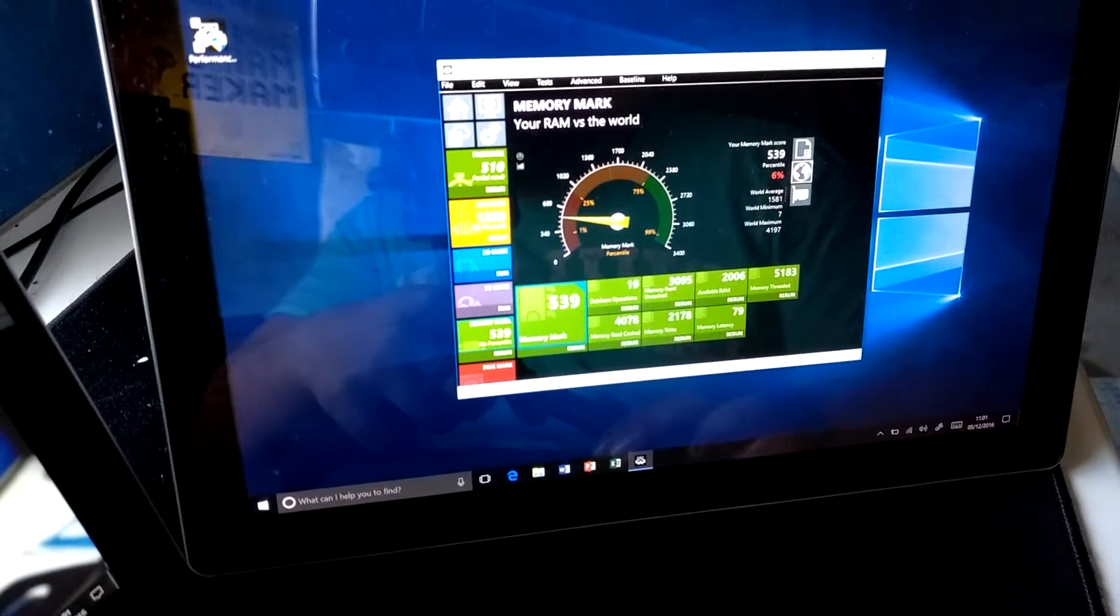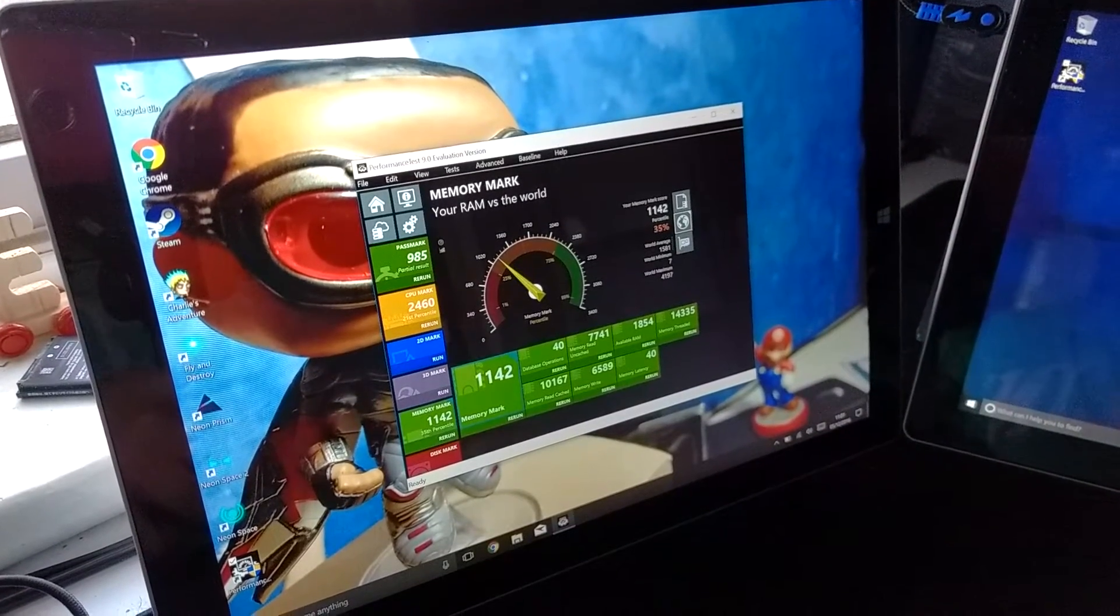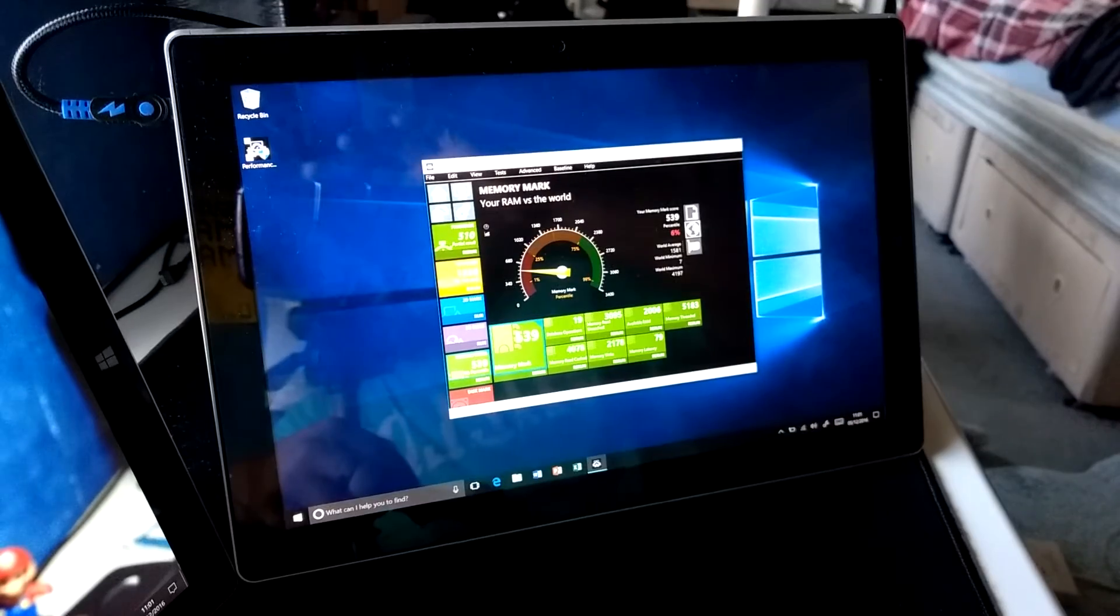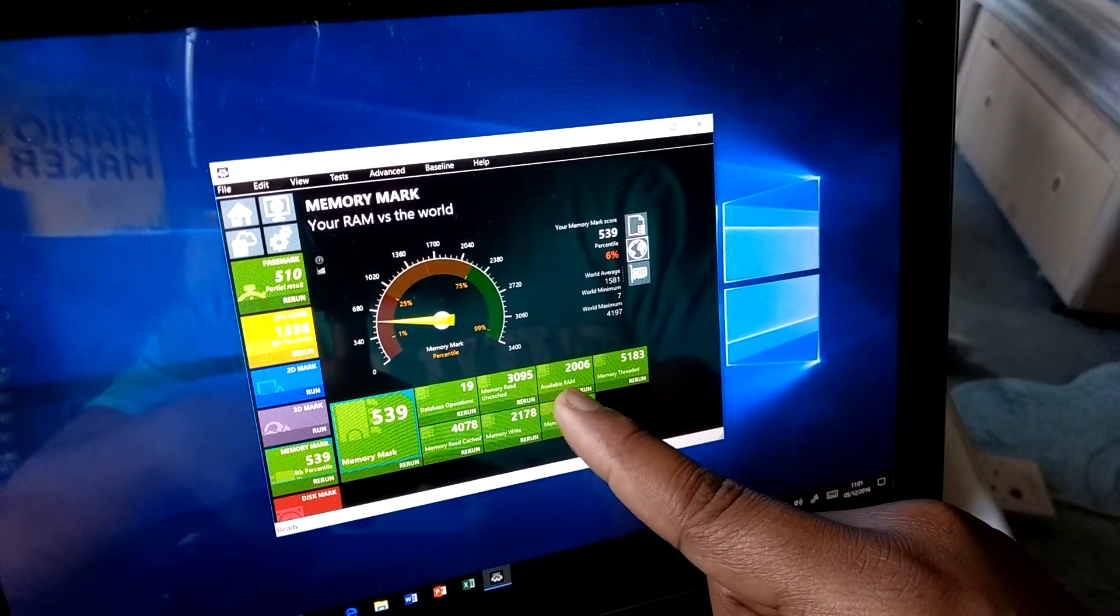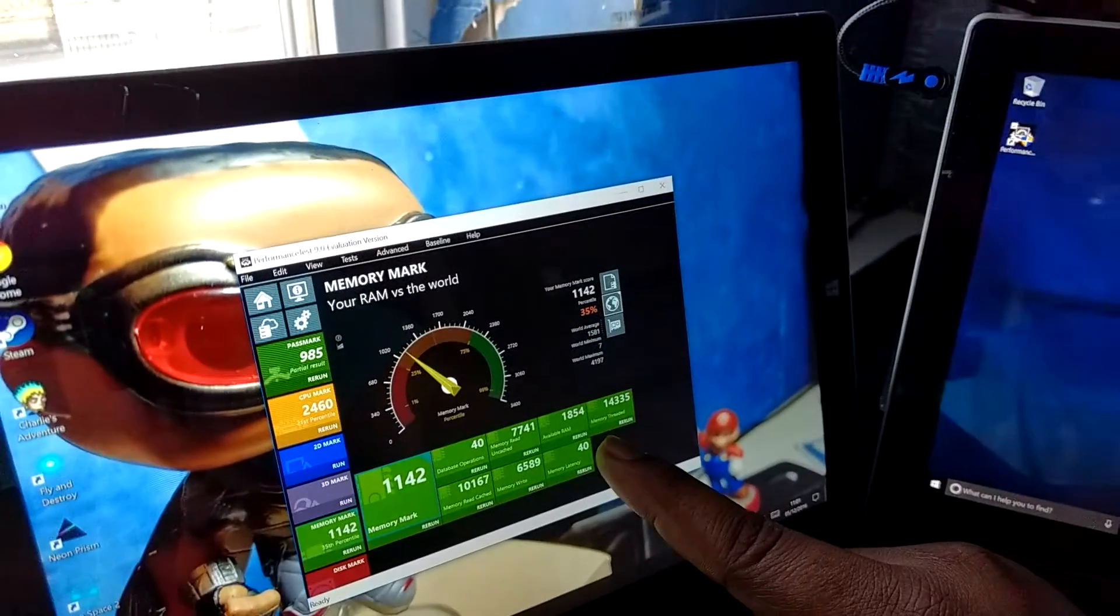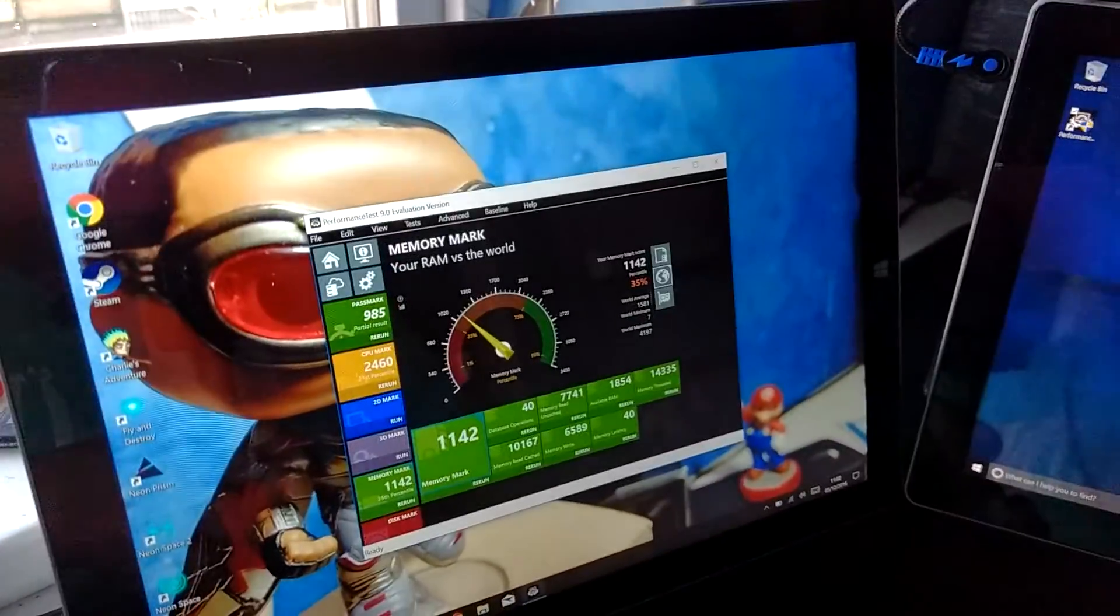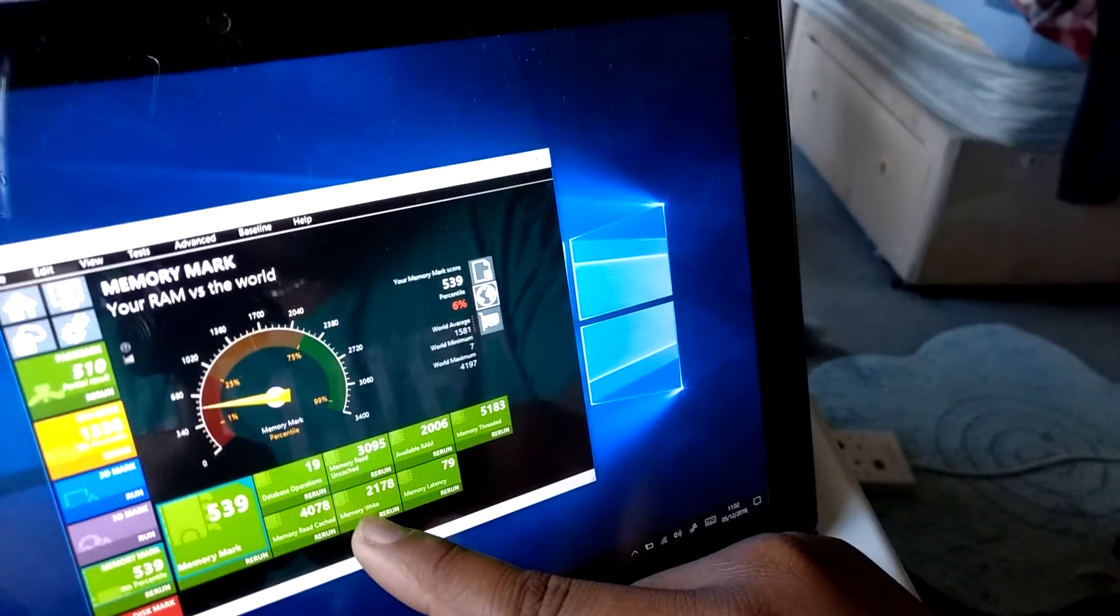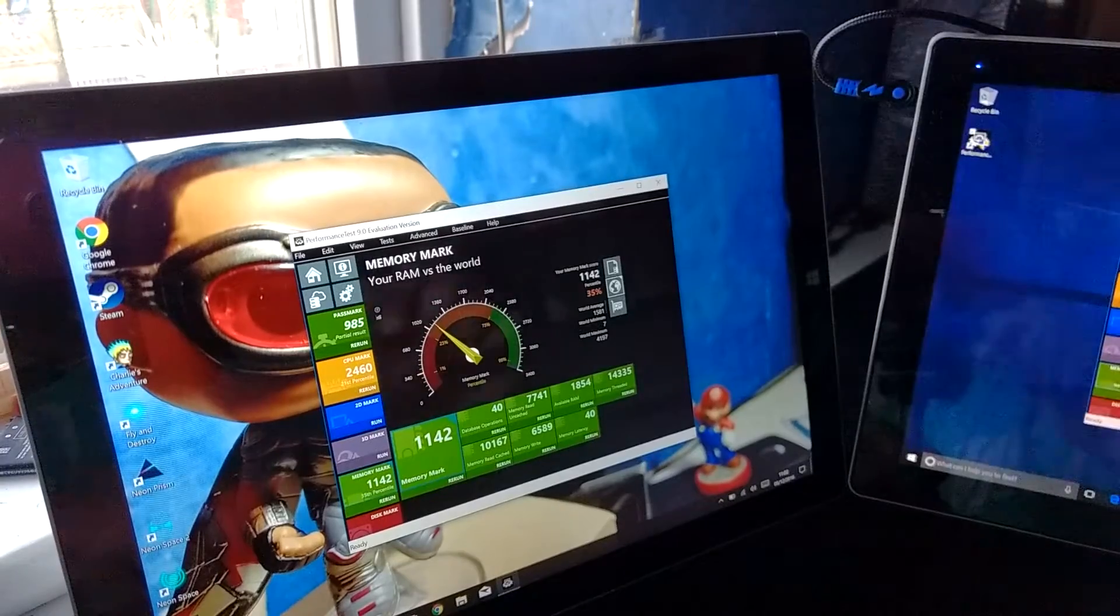539 on the Lynx and 1142 on the Surface Pro. So the Surface Pro definitely has faster memory. That's all in the price point. There's 2000 available RAM on the Lynx and 1854 available memory on the Surface Pro, but apart from that, everything seems to be a lot quicker on the Surface Pro. For example, memory read speed on the Lynx is 4000, on the Surface Pro 10,000. Memory write speed on the Lynx is 2000, on the Surface Pro 6000, nearly triple the speed.